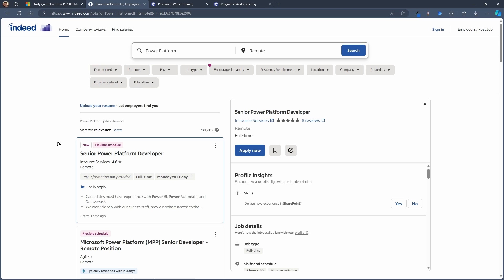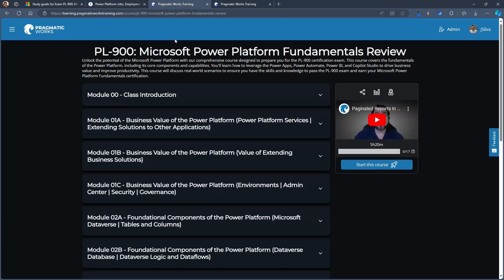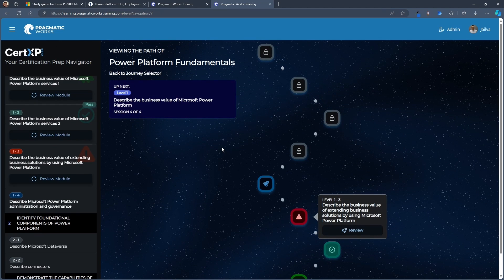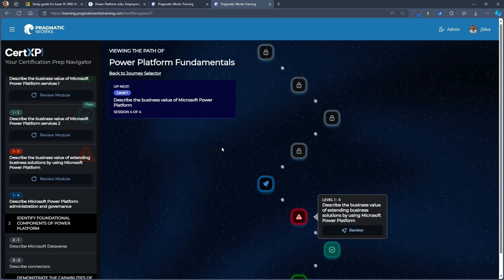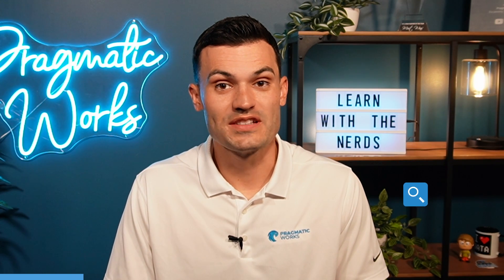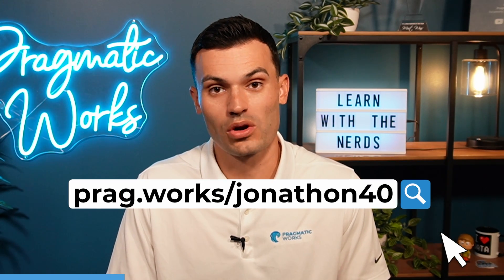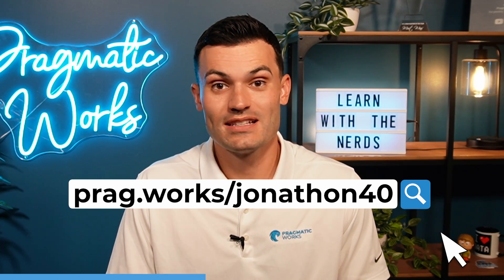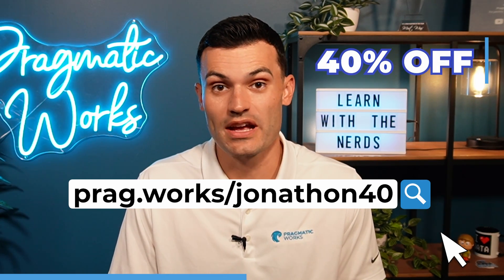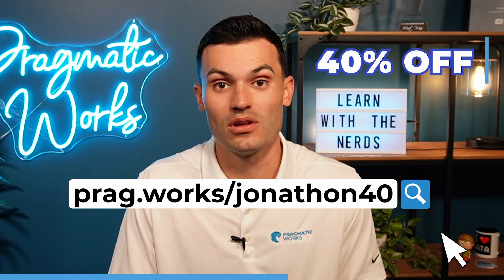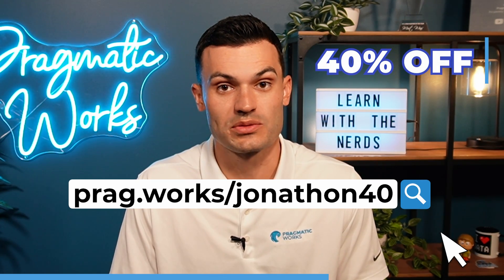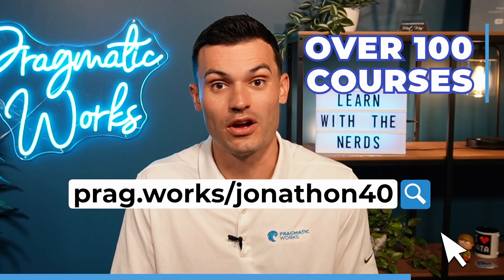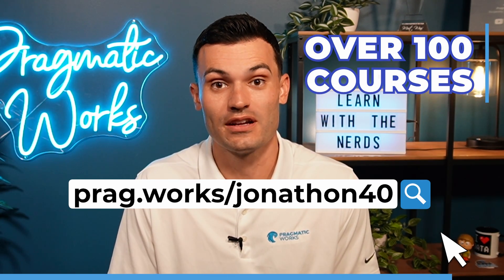So definitely take a look at the PL-900 course and our CertXP for all of your study guide habits and tools. As we start to take a look at how we really want to be able to level up here specifically within the Power Platform. If you want to learn more, visit prag.works/Jonathan40 to get 40% off an annual on-demand learning subscription and have access to over 100 different classes.